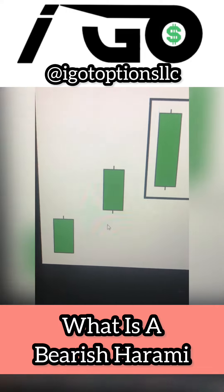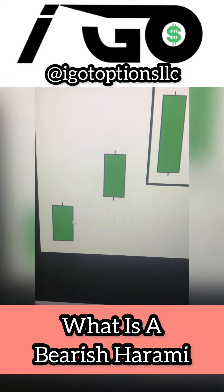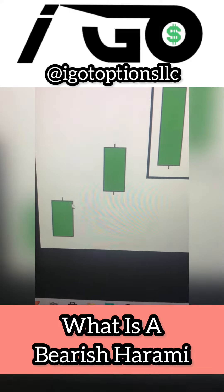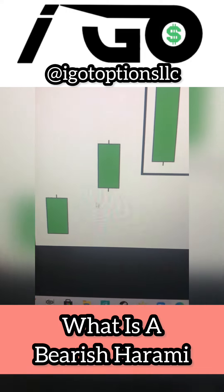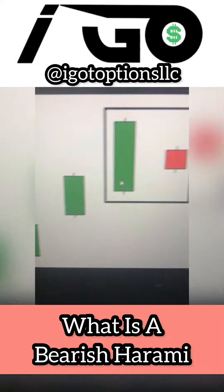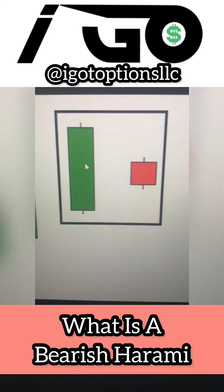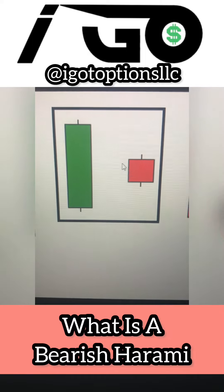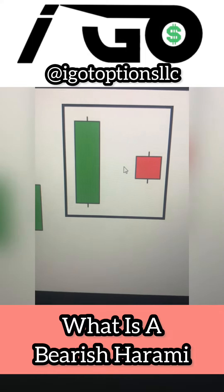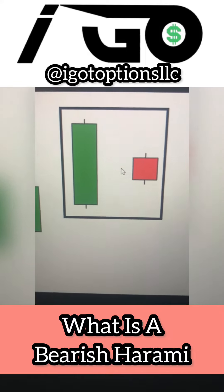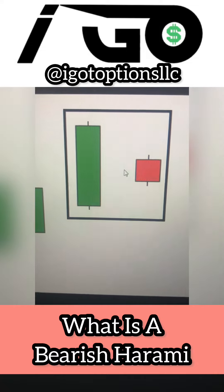On this chart we can see there was an uptrend — the stock price was pushing up higher and higher. We have these two candlesticks form, and they are highlighted because this is what the bearish harami pattern looks like.